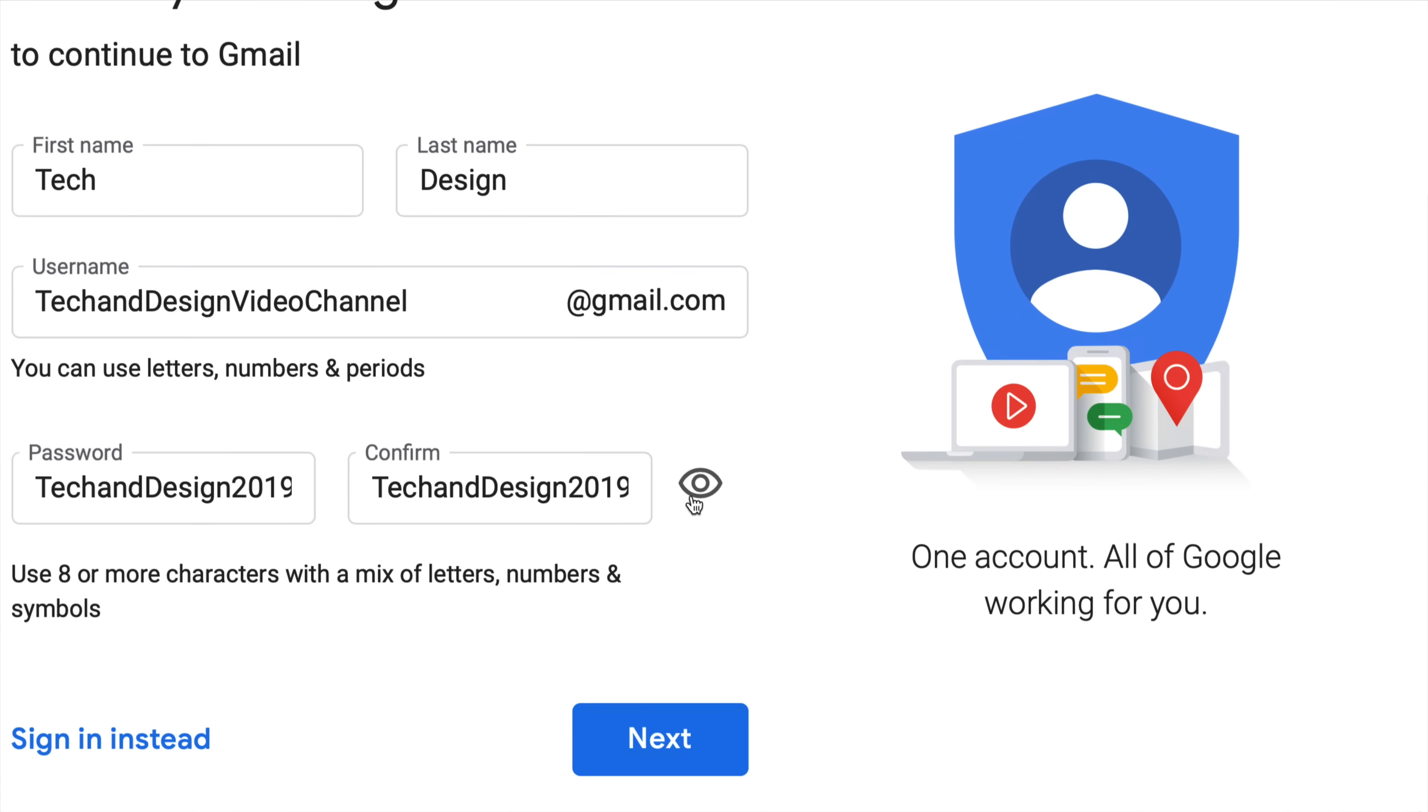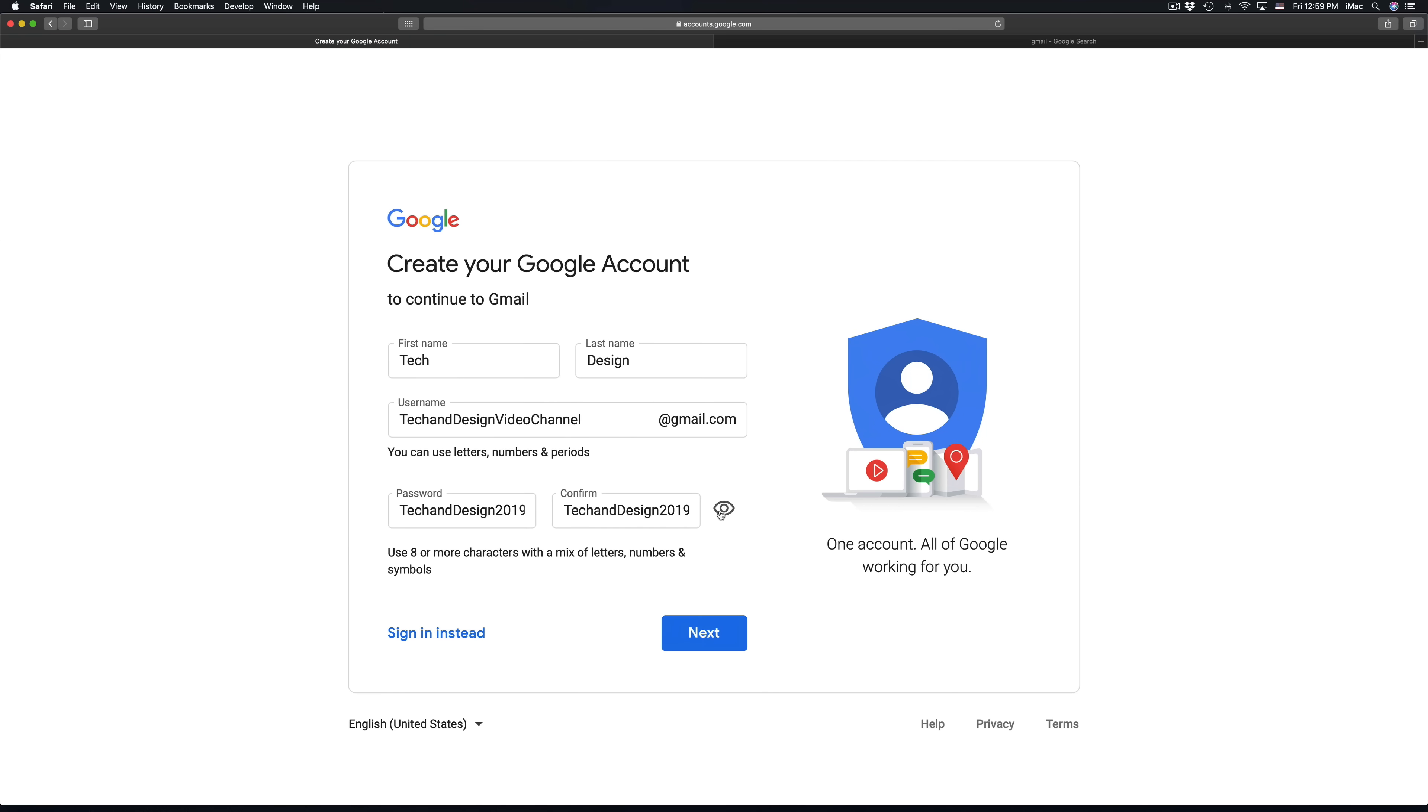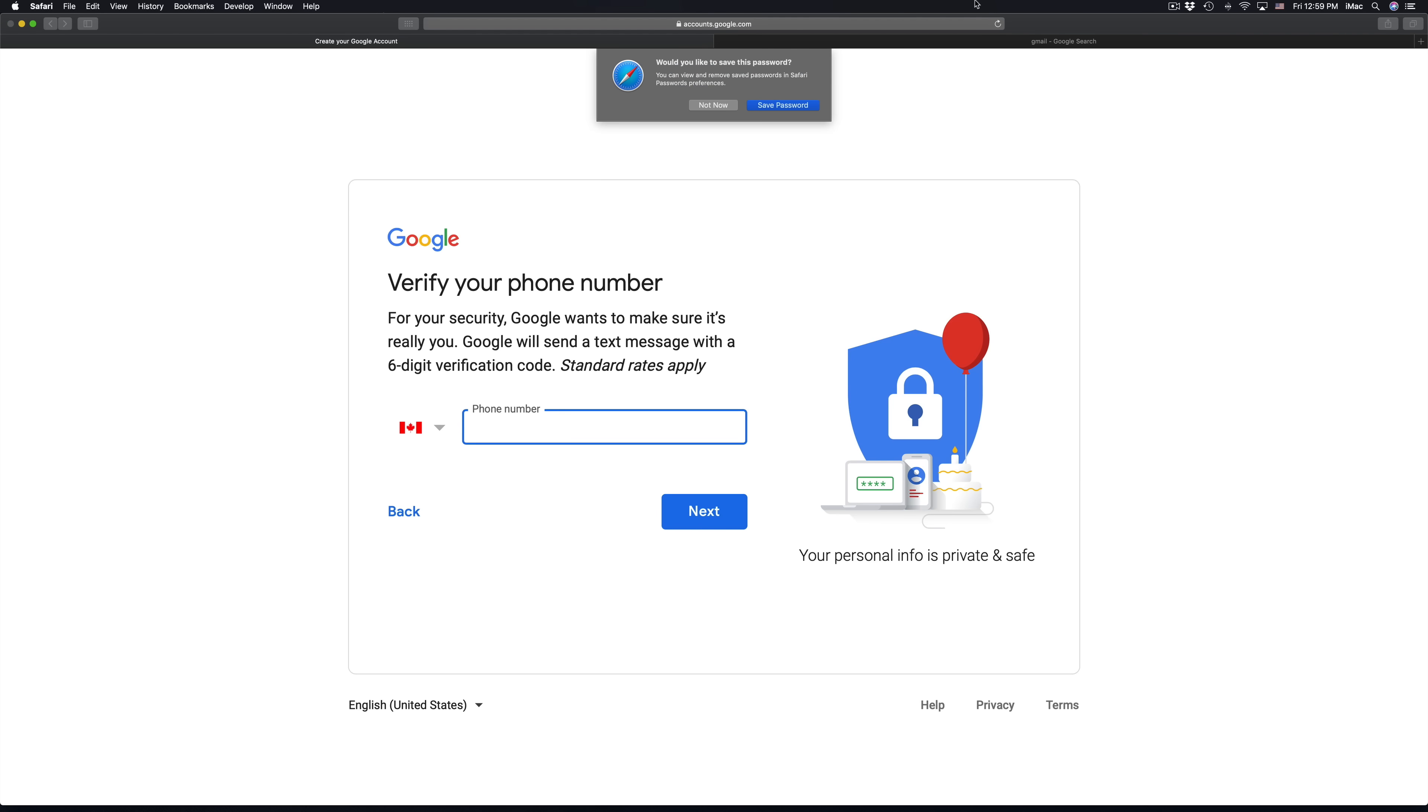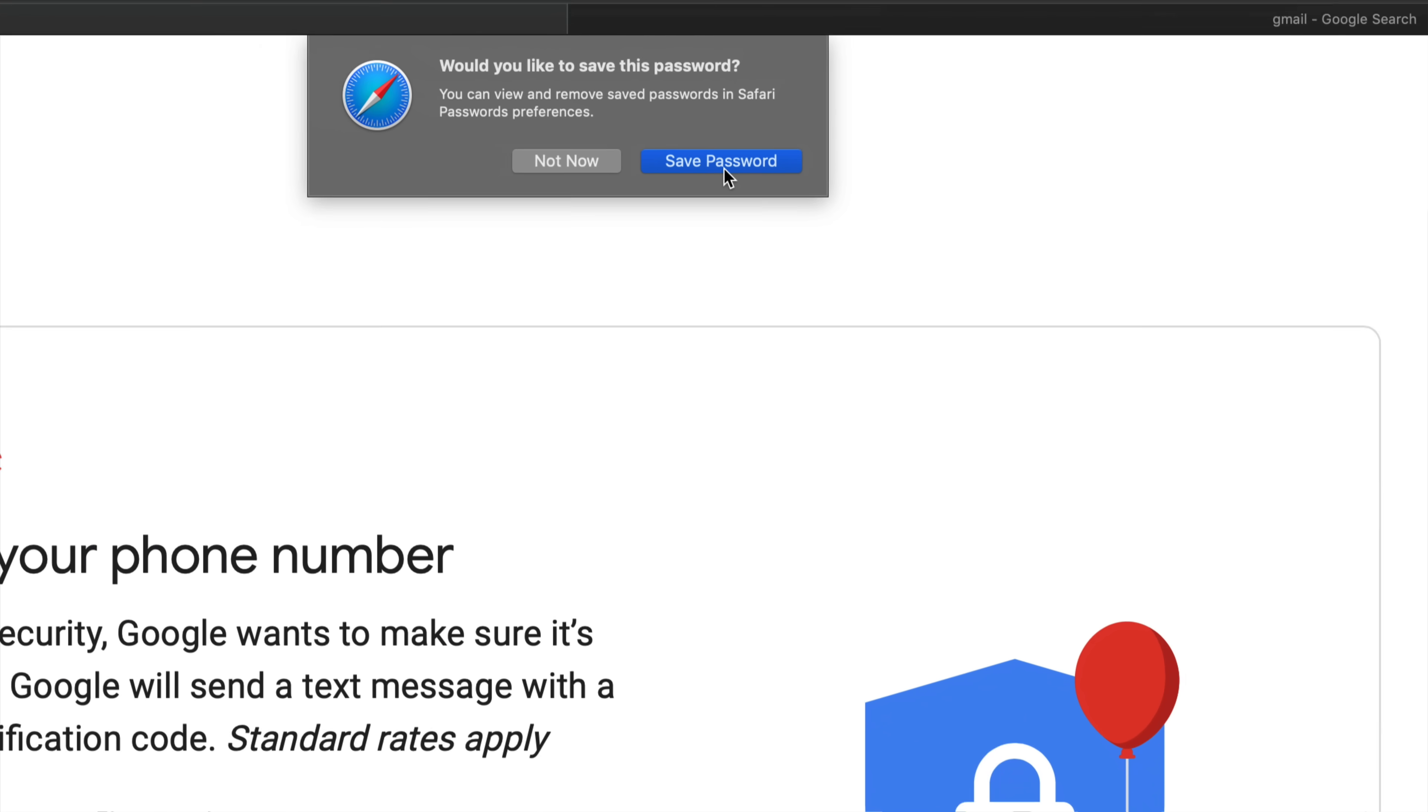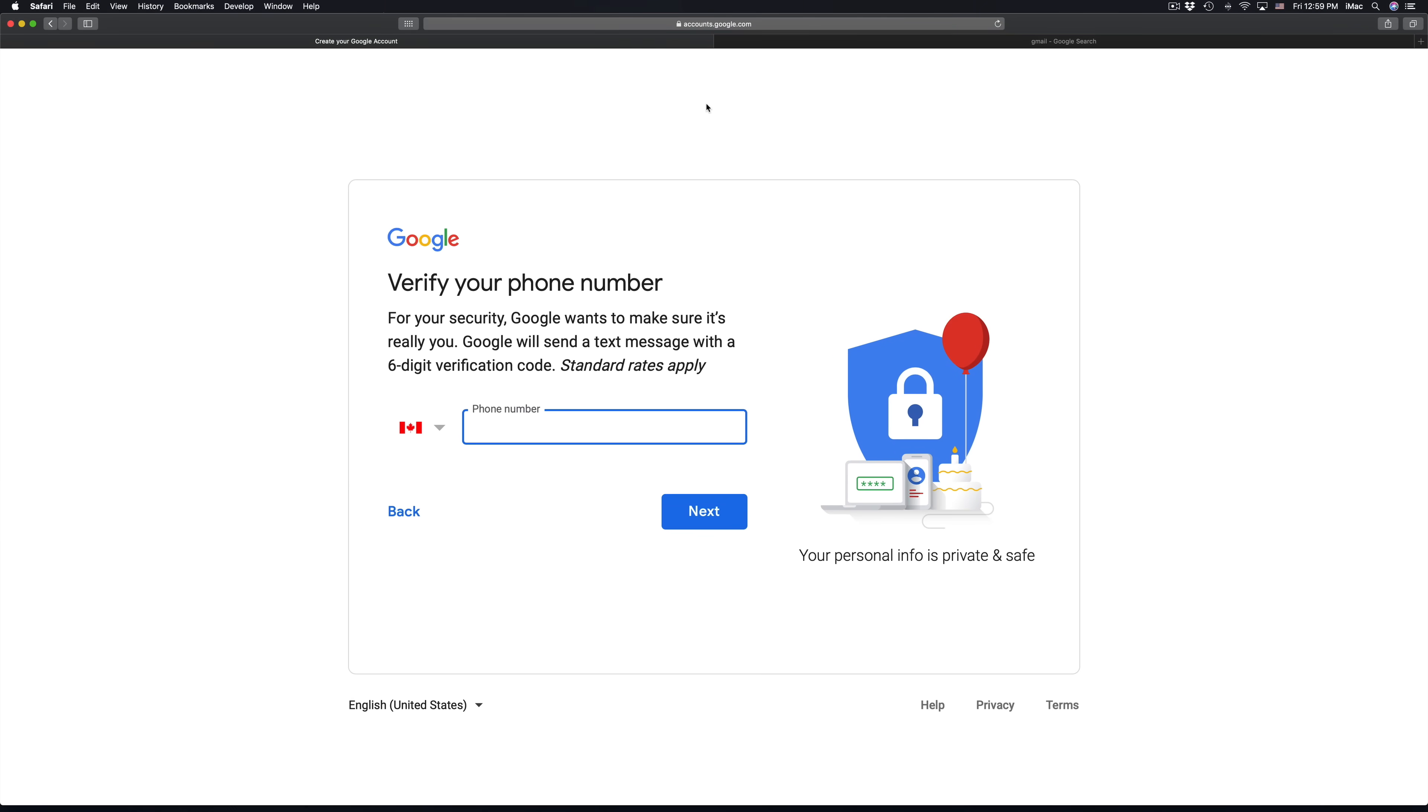I can hide it or I can show it. I always suggest showing it so you remember that password. So let's just go next, and your browser could say save password or not, it's really up to you. I'm going to put not now.